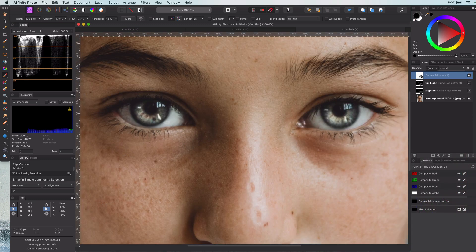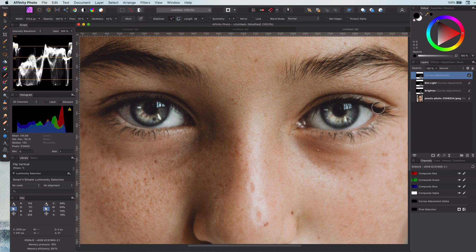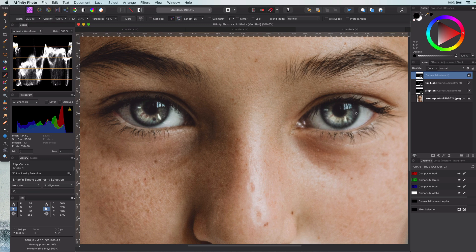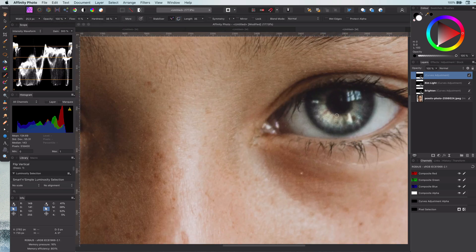First, let's add, as you might have guessed, a curves layer and crank up the brightness all the way up. Invert this, and with a very small and low flow brush, we're going to draw brightened lines in the iris.